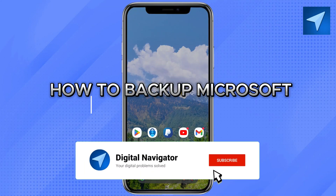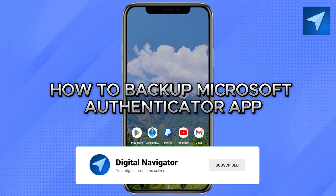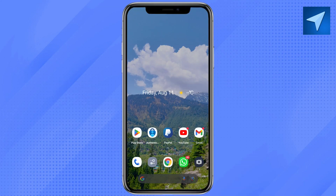How to backup the Microsoft Authenticator app. Hello everyone, welcome back to our channel. In today's video I'm going to show you how you can backup your Microsoft Authenticator app. It's a very quick and easy process, so make sure to stick around till the very end of this video to know the entire process.